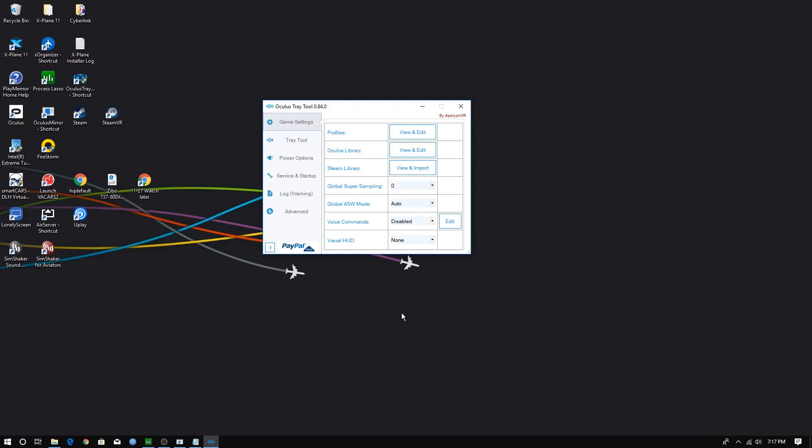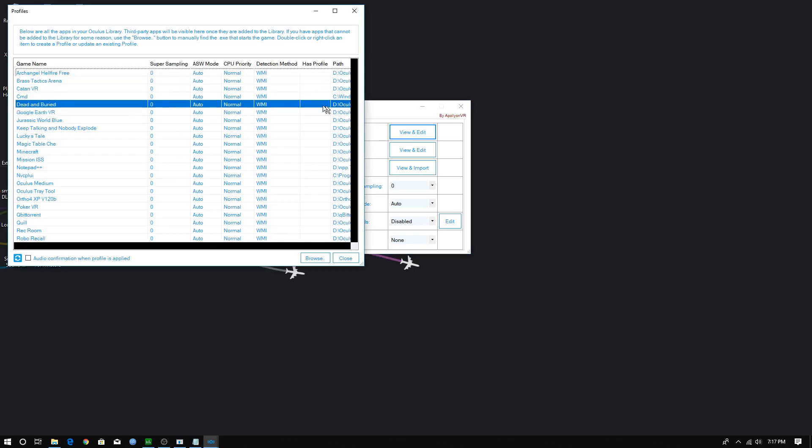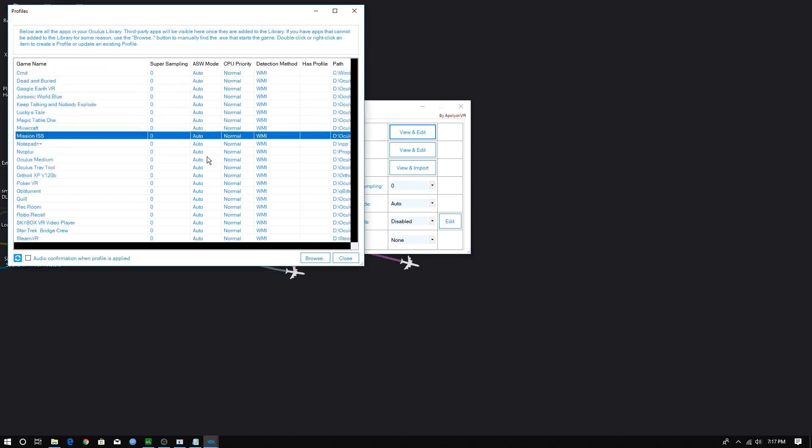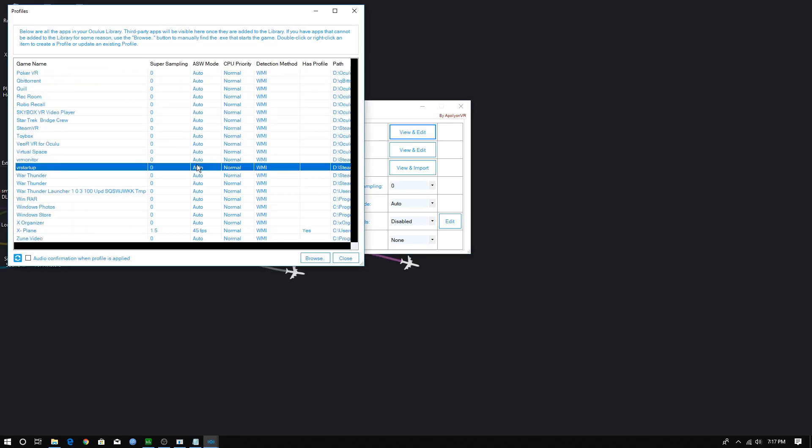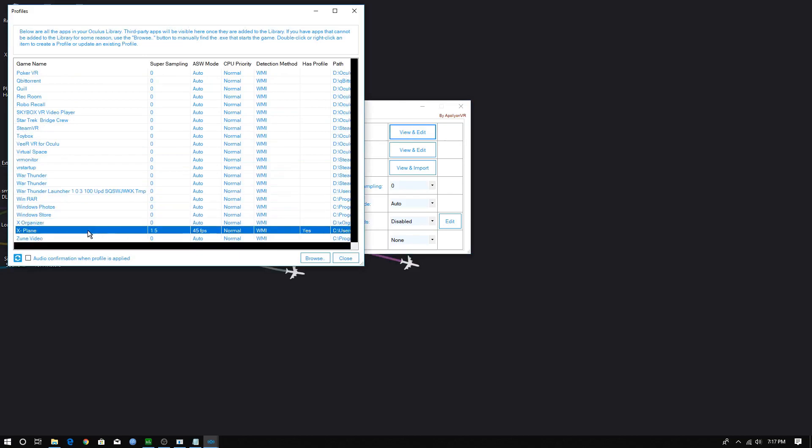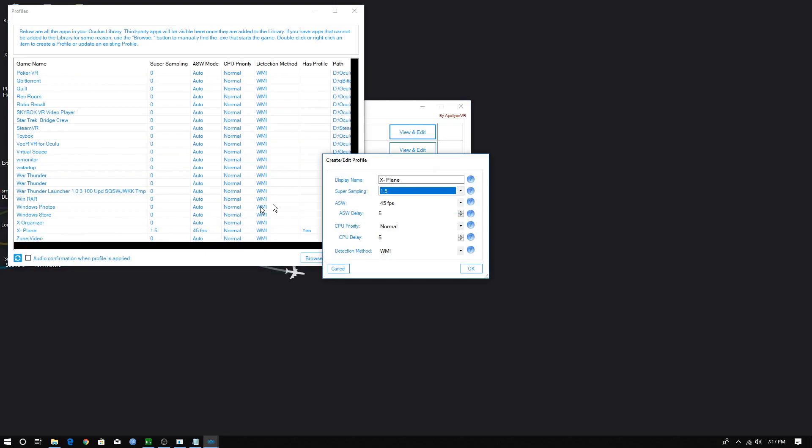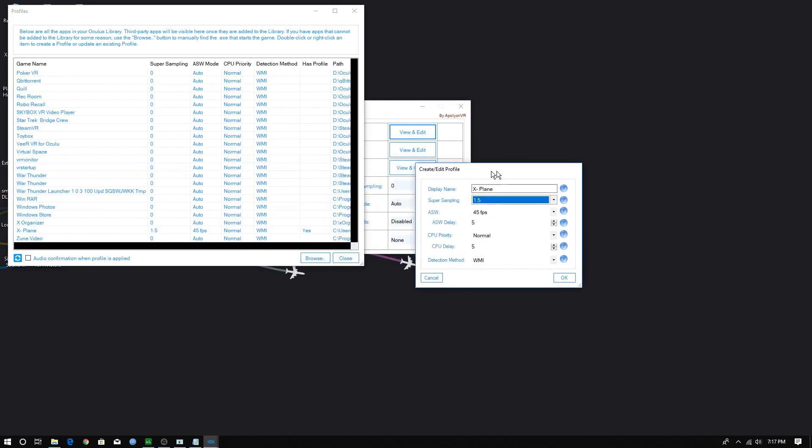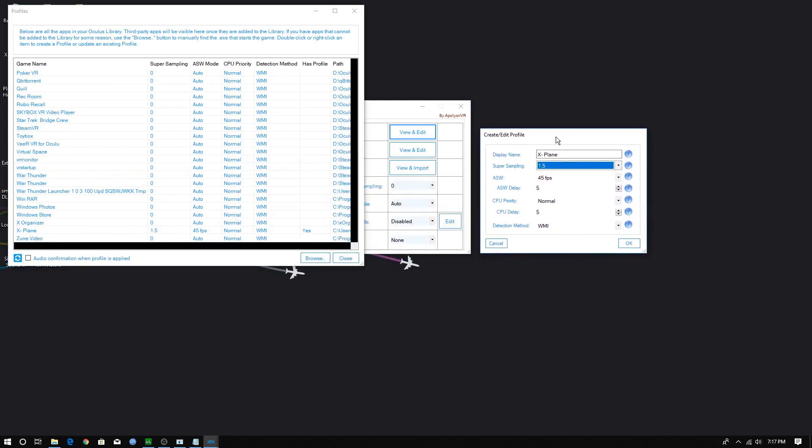An alternative to using Oculus Tray Tool is to use the Oculus Debug Tool, which comes with the Oculus software. Both of these will allow you to change what's called Super Sampling. Super Sampling allows you to enhance the workload of your video card to create faster speed of pixels. In other words, this has the effect of improved clarity, but at the expense of overworking your video card to get it.